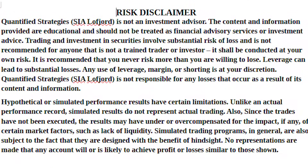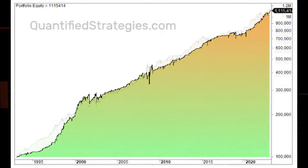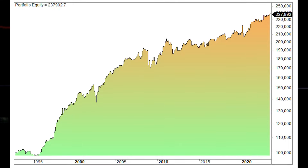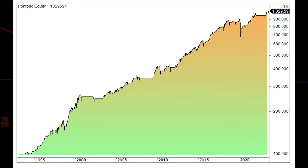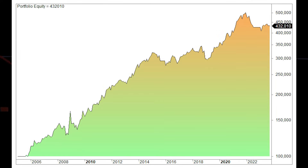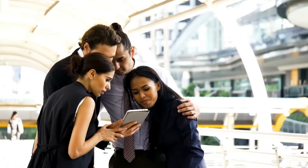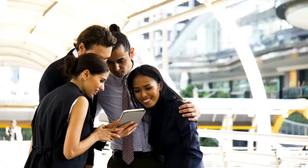Before we show you the results, please be advised that nothing in this video is investment advice. On the screen, you see the equity curves of all seven algorithmic trading strategies we present in this video. The best one is the last, so make sure you stick to the end. Without further ado, we go straight at it and show you the first algorithmic trading strategy.